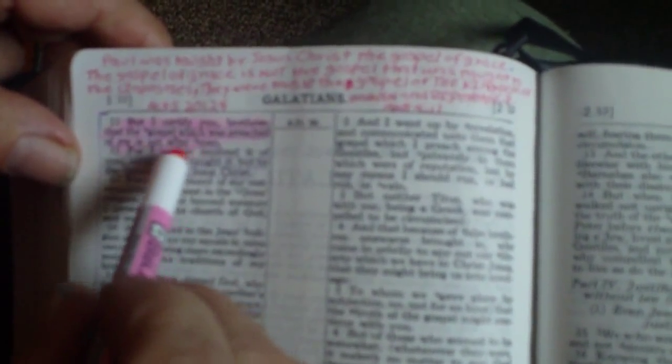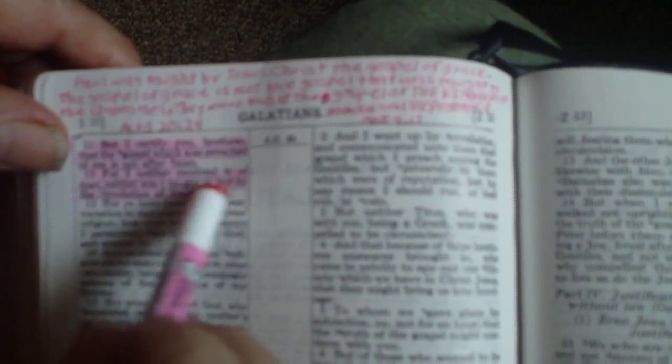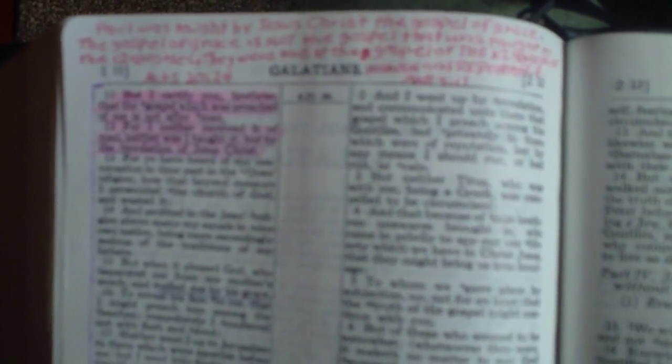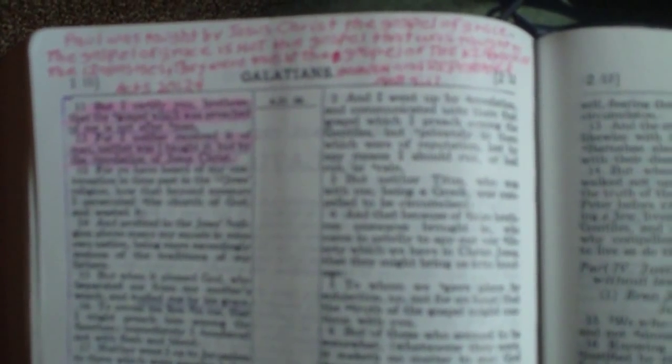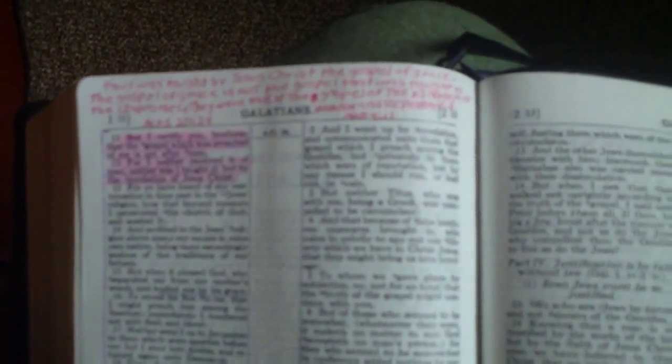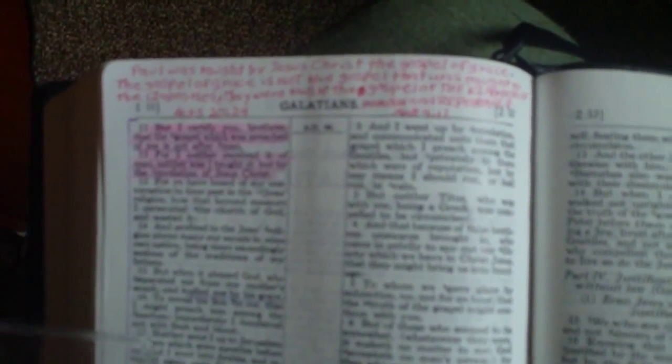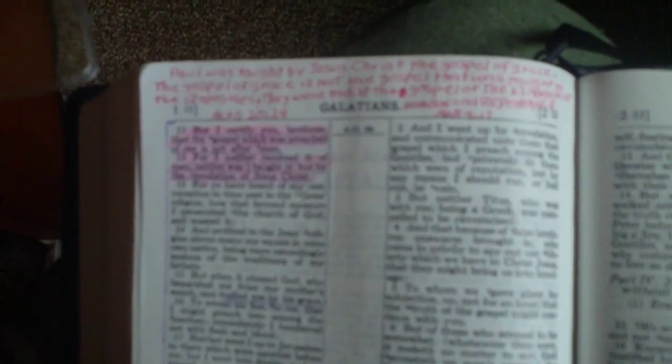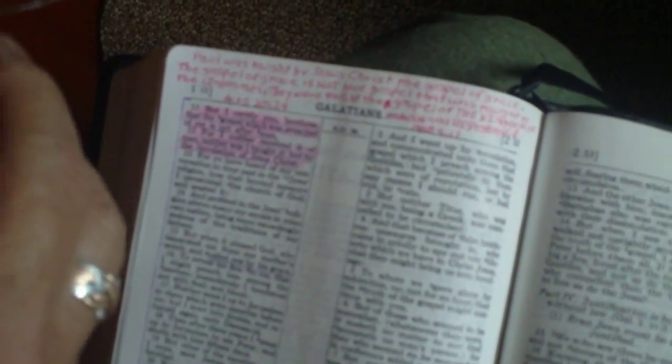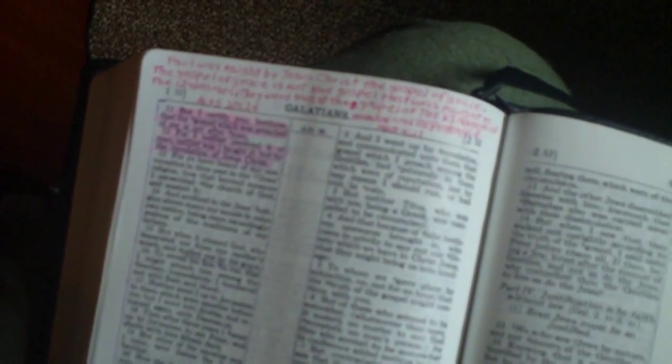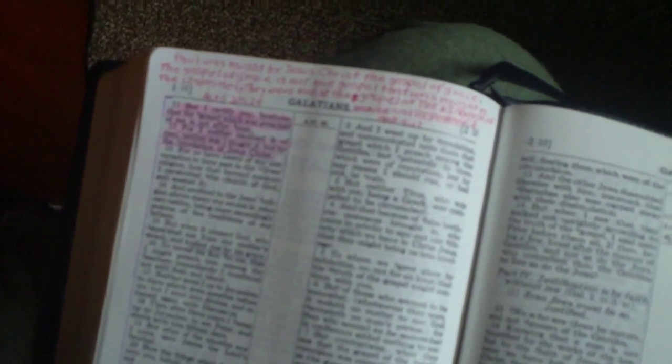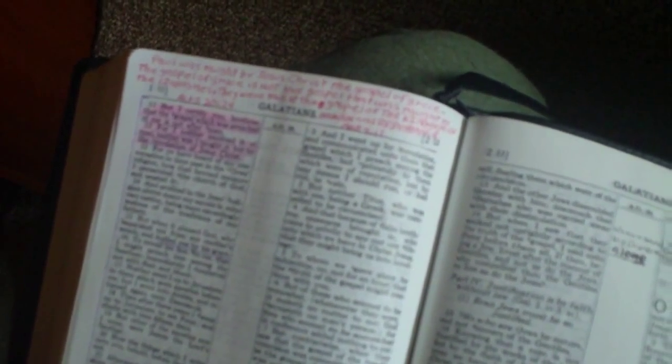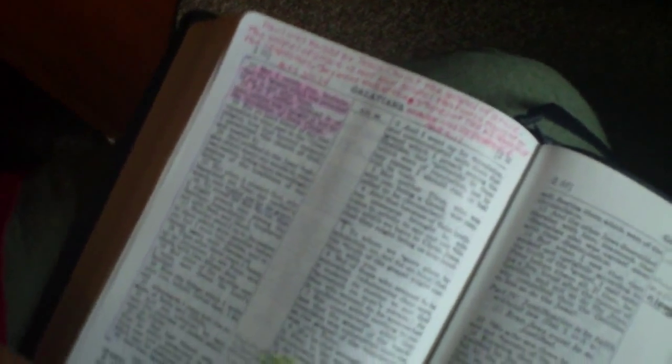Paul was taught by Jesus Christ the gospel of grace. The gospel of grace is not the gospel that was taught to the twelve apostles. They were taught the gospel of the kingdom of heaven and repentance. Paul taught the Gentiles and we are the Gentiles. Keep with Romans through Philemon, Paul's Gospels, and then the whole Bible will make sense. Truly, it would be rightly dividing the word of truth.